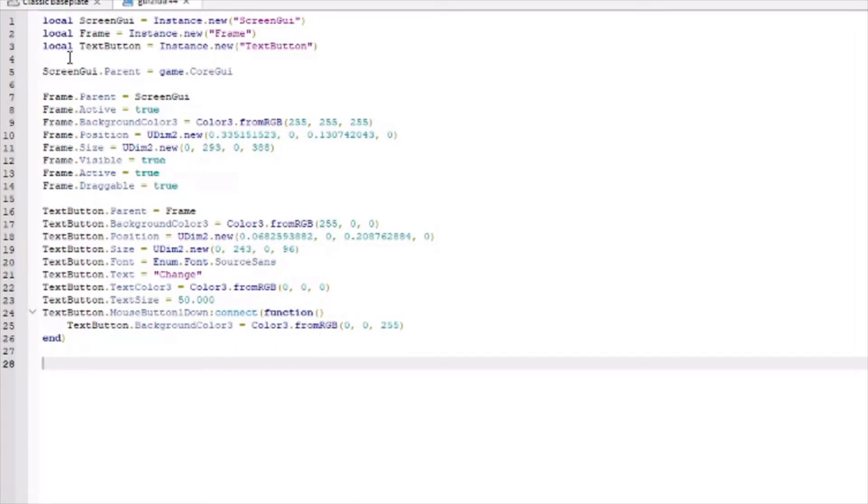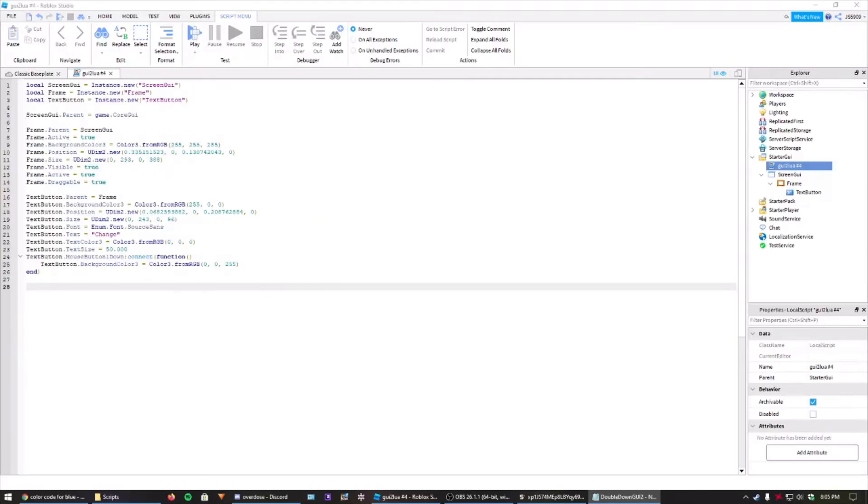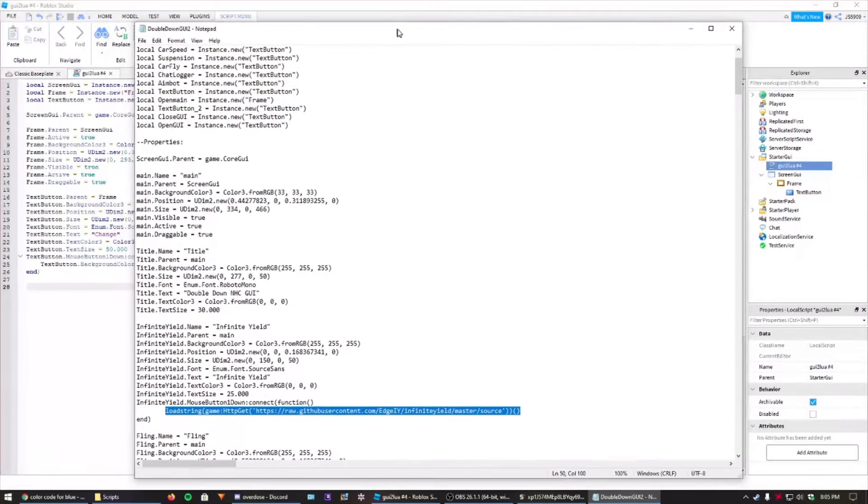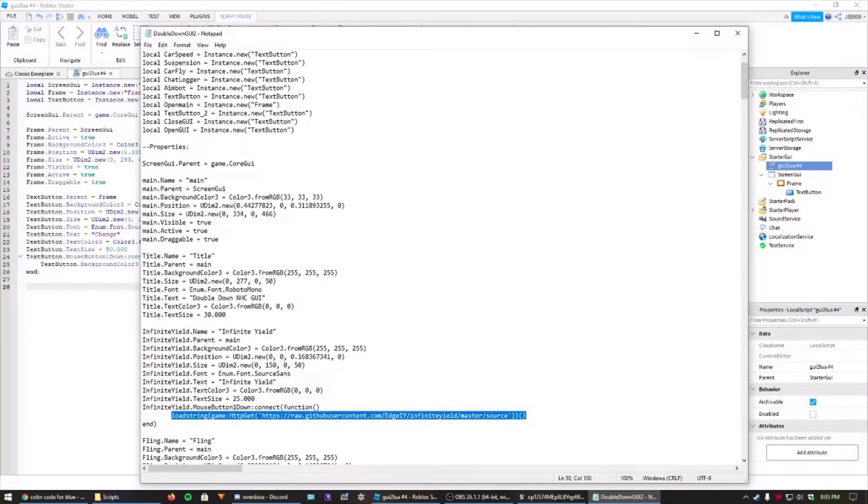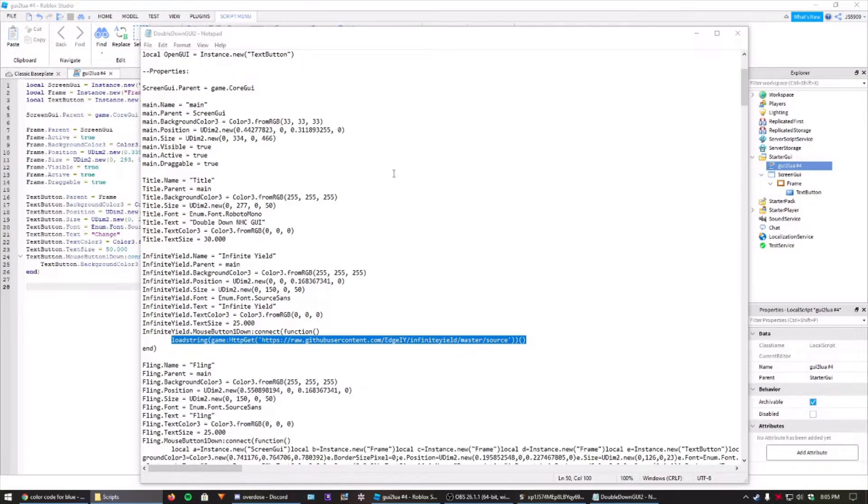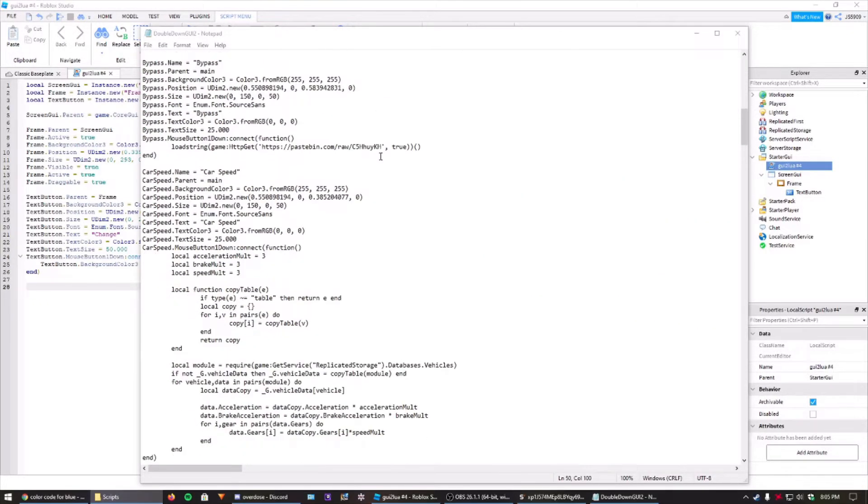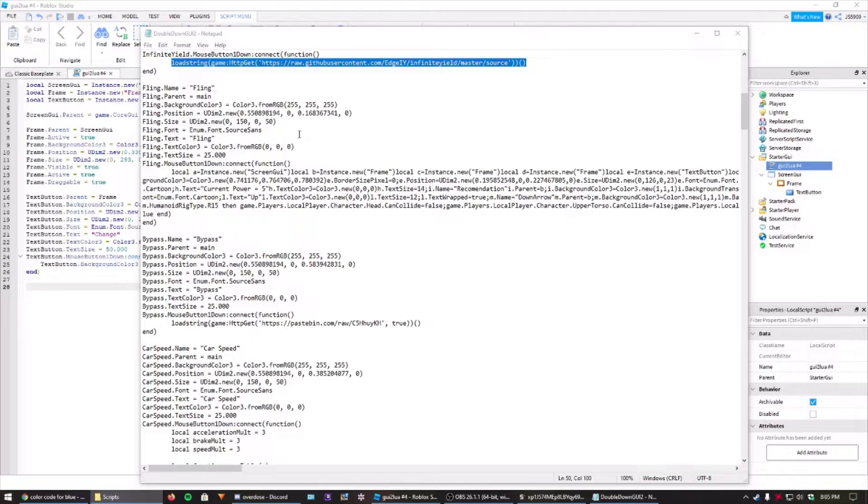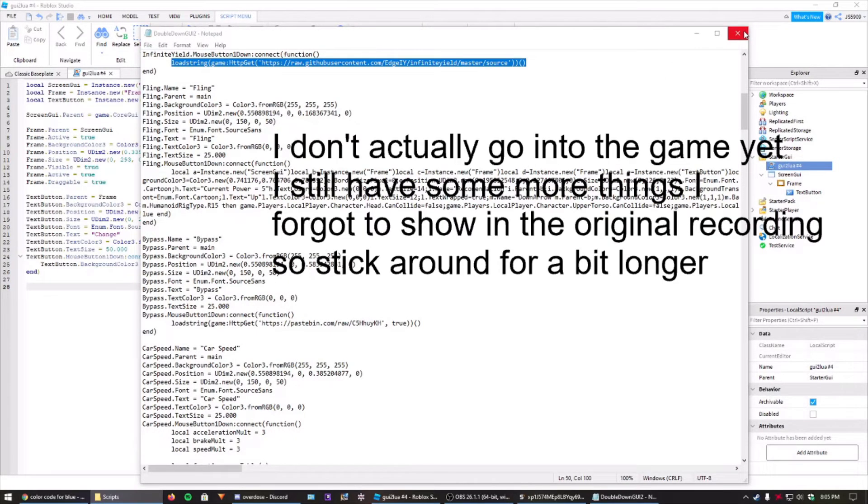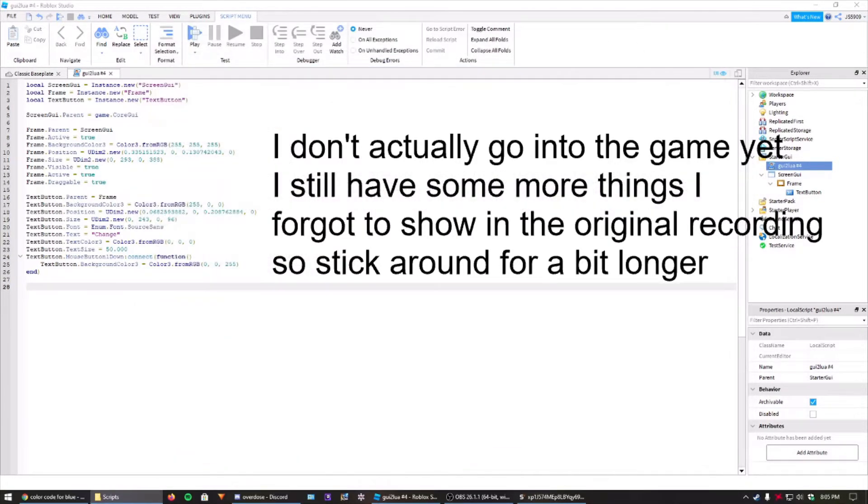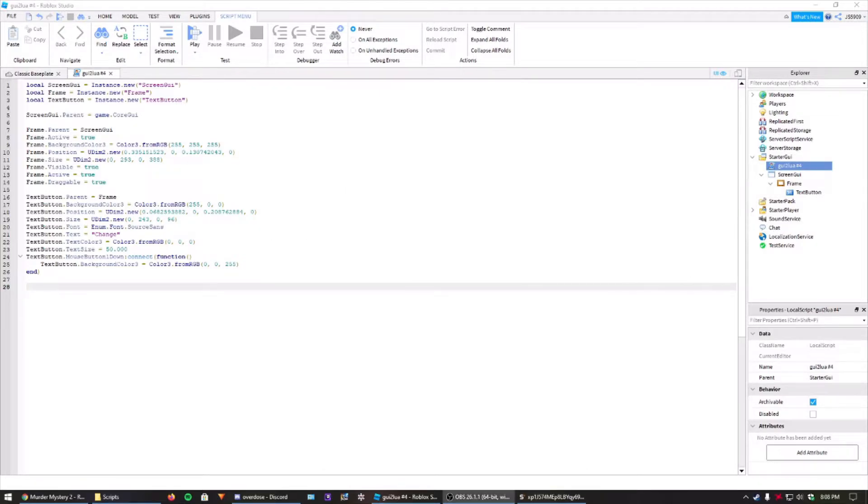That's why this GUI2LUA is very helpful. But say you're making something like this. To where it is a very long script. All of this stuff is a lifesaver. Trust me.